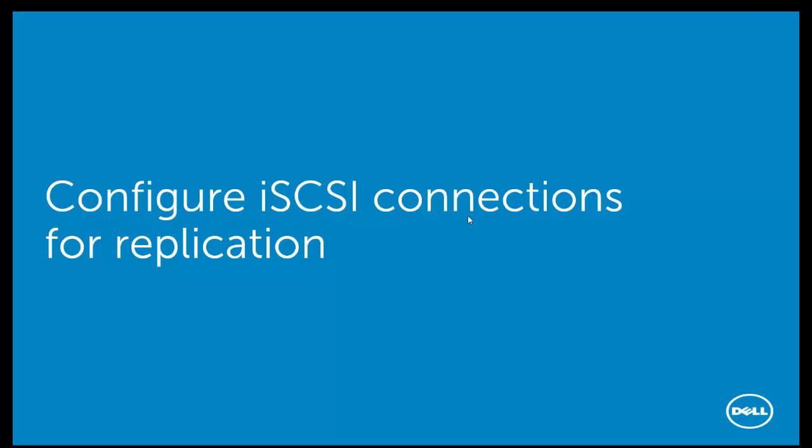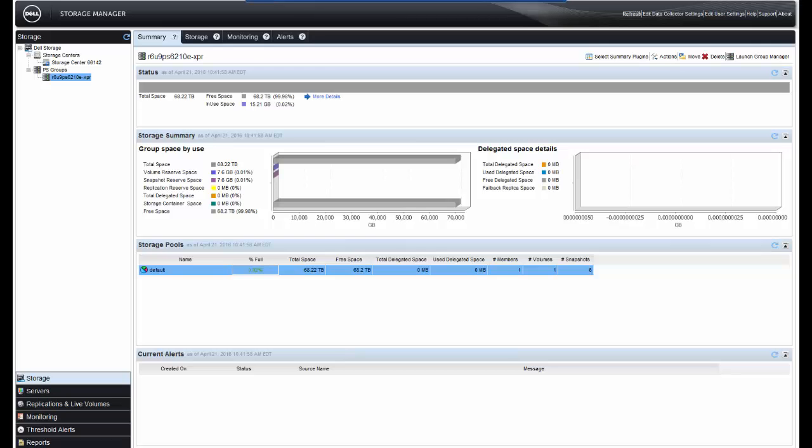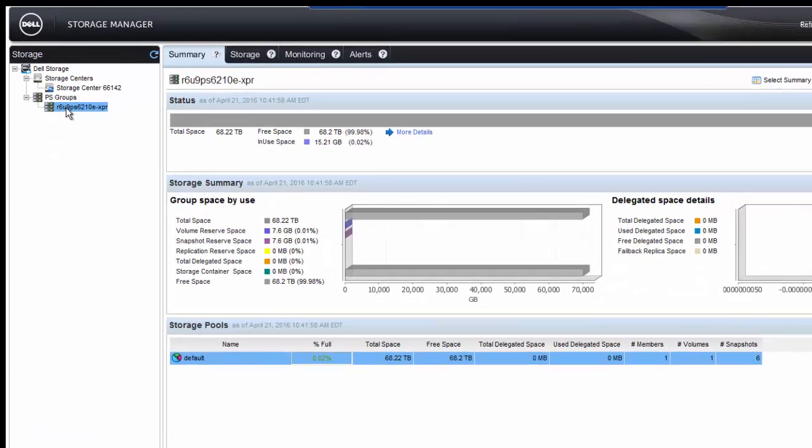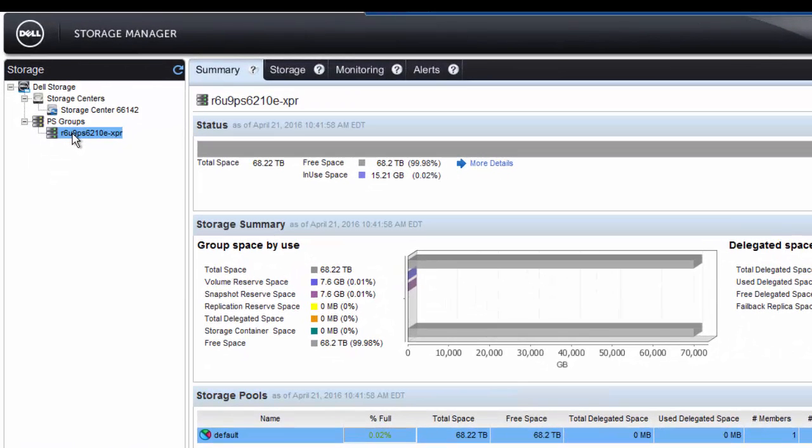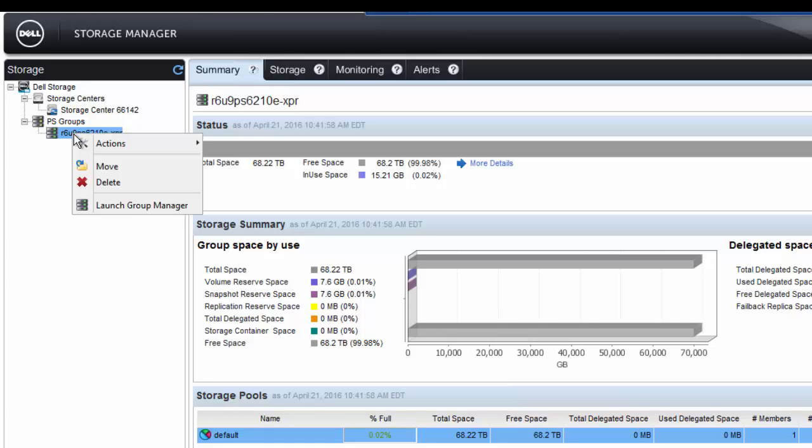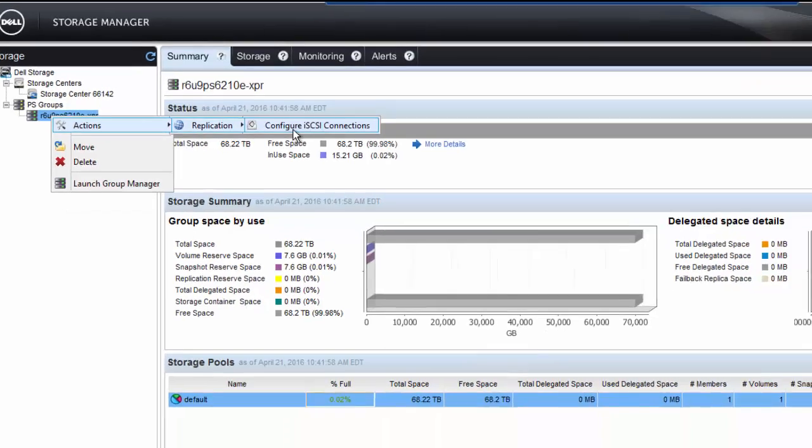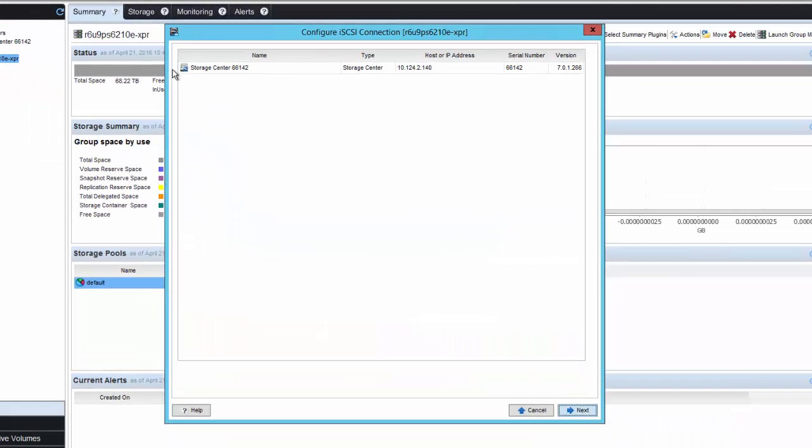Now, we'll need to configure the iSCSI connections for replication. Once you have your arrays added to the Dell Storage Manager, you simply right-click on the array. In this case, we're going to right-click on the PS group we just added. Click on Actions, Replication, and then Configure iSCSI connections.